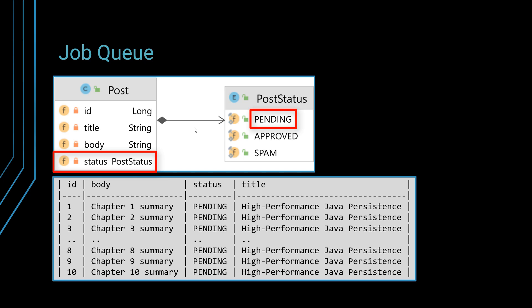And now we are submitting this post to a service and the service can decide whether this is fine or it's spam, and then it sends us the response.